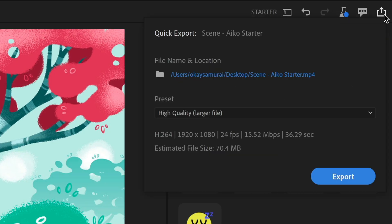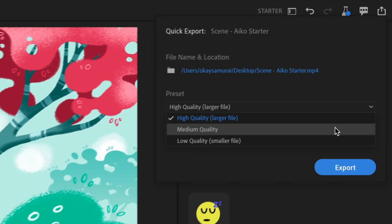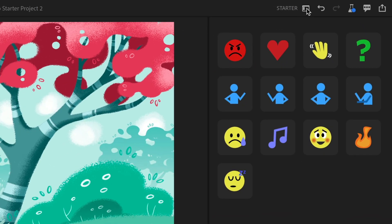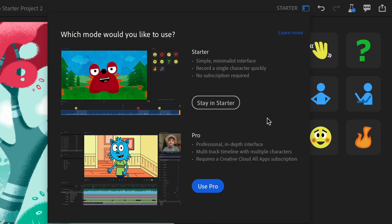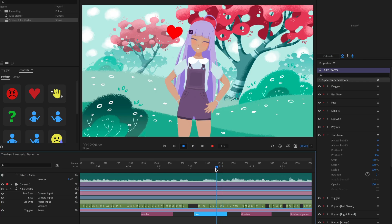When you're happy with your animation, click the Share icon and export out your final video. Or, if you're a Creative Cloud subscriber, you can switch to Pro Mode to continue creating with more advanced options.